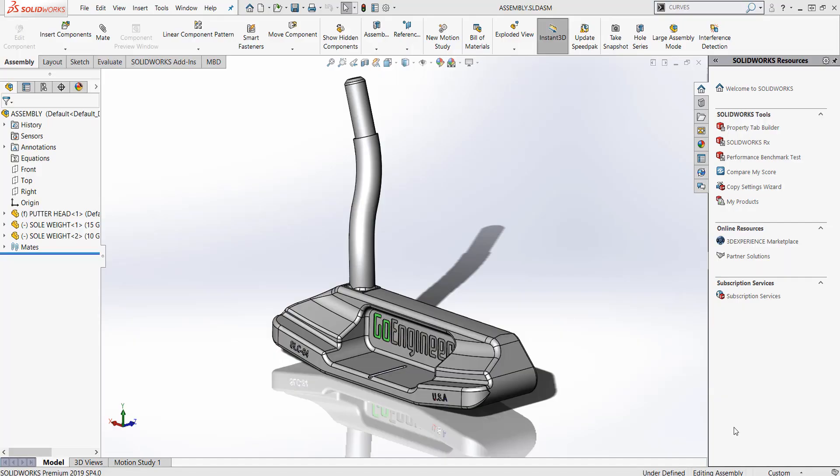Hello, my name is David Kersley, a certified SOLIDWORKS application engineer with GoEngineer. In this video we will be discussing how to do a circular sweep on a curved surface.